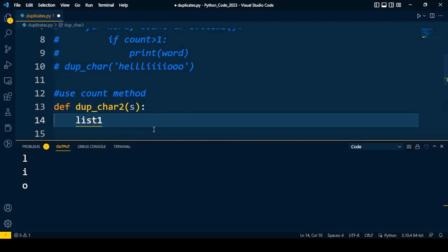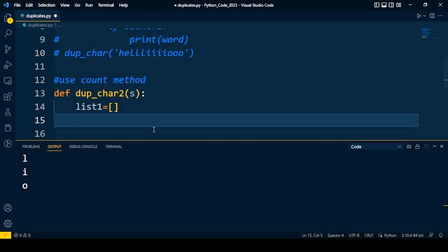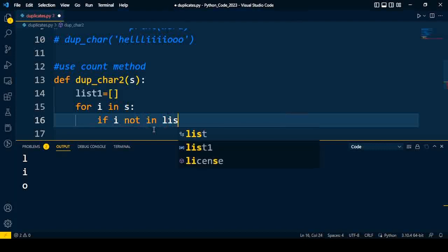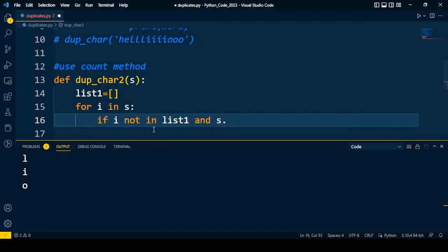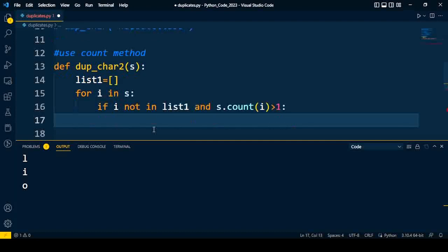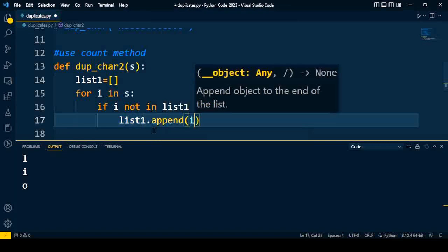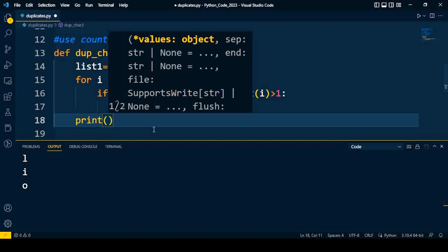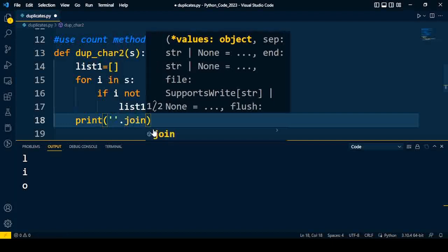I will take one empty list, list1, which will hold the duplicate characters. Then I will iterate over the complete string — for i in the complete string — iterating one by one over every character. Then we will check: if i is not in list1 and the count of that character is greater than 1, both conditions must be true because we use the and condition. If this condition is true, we are going to append i to list1. This process is repeated for every character.